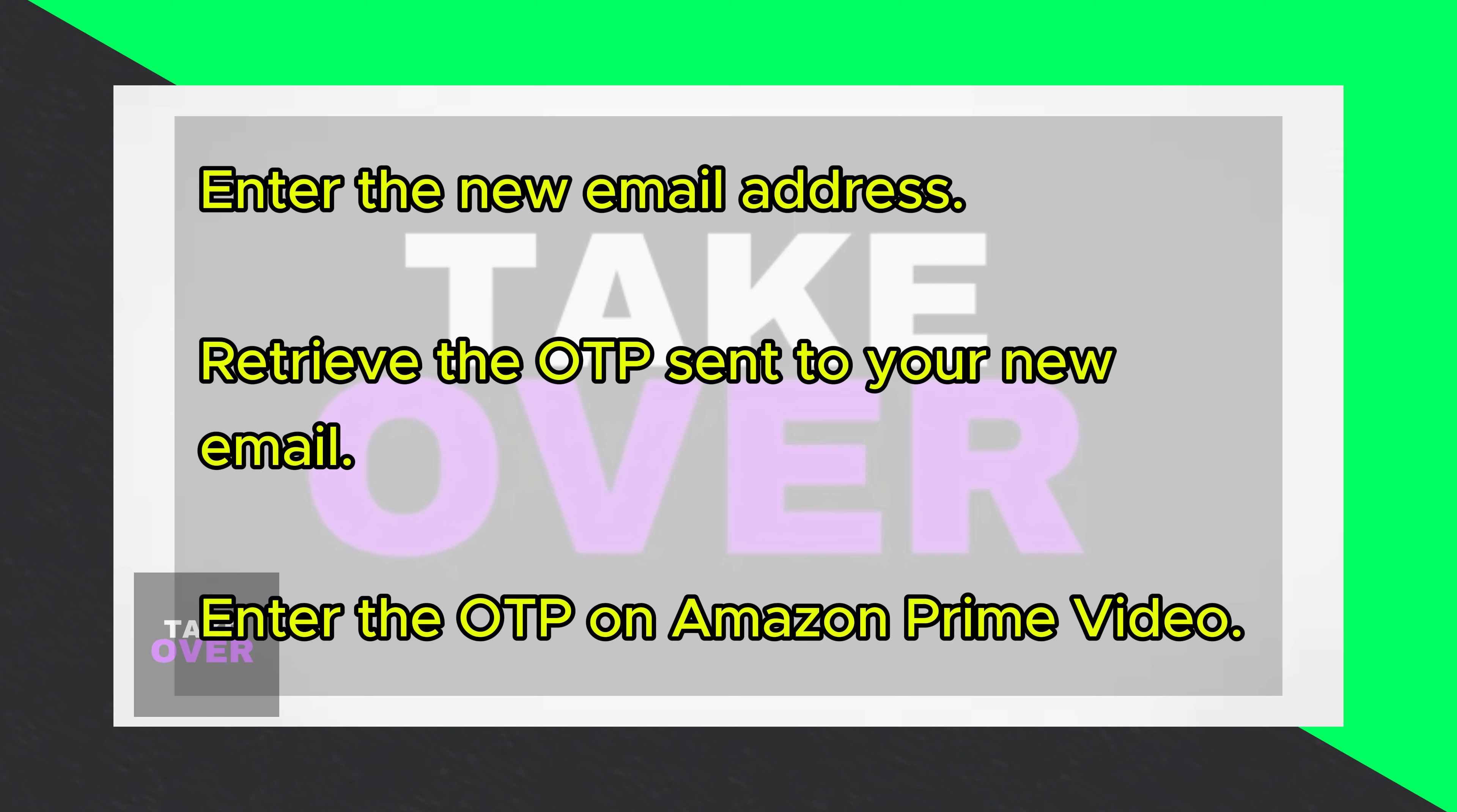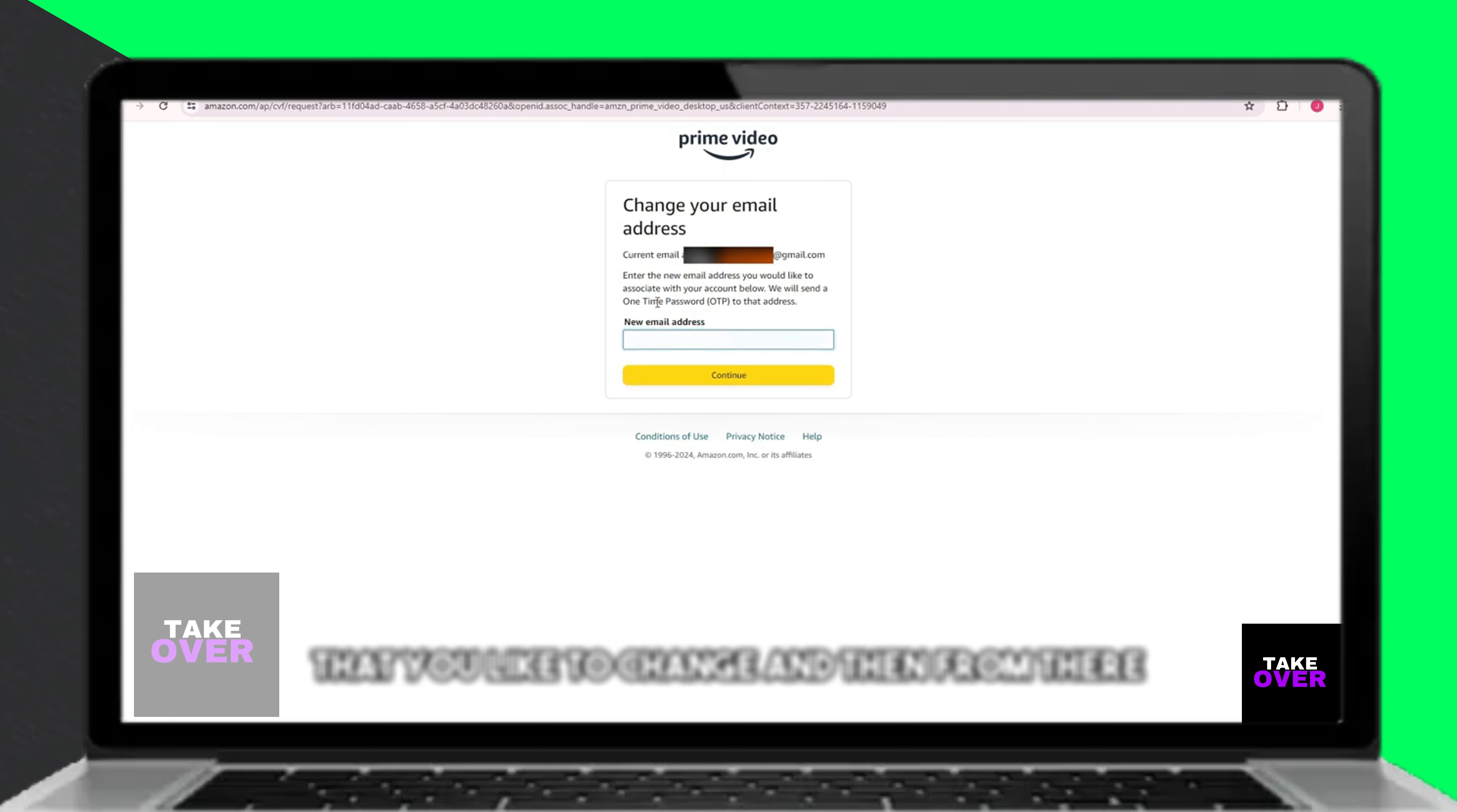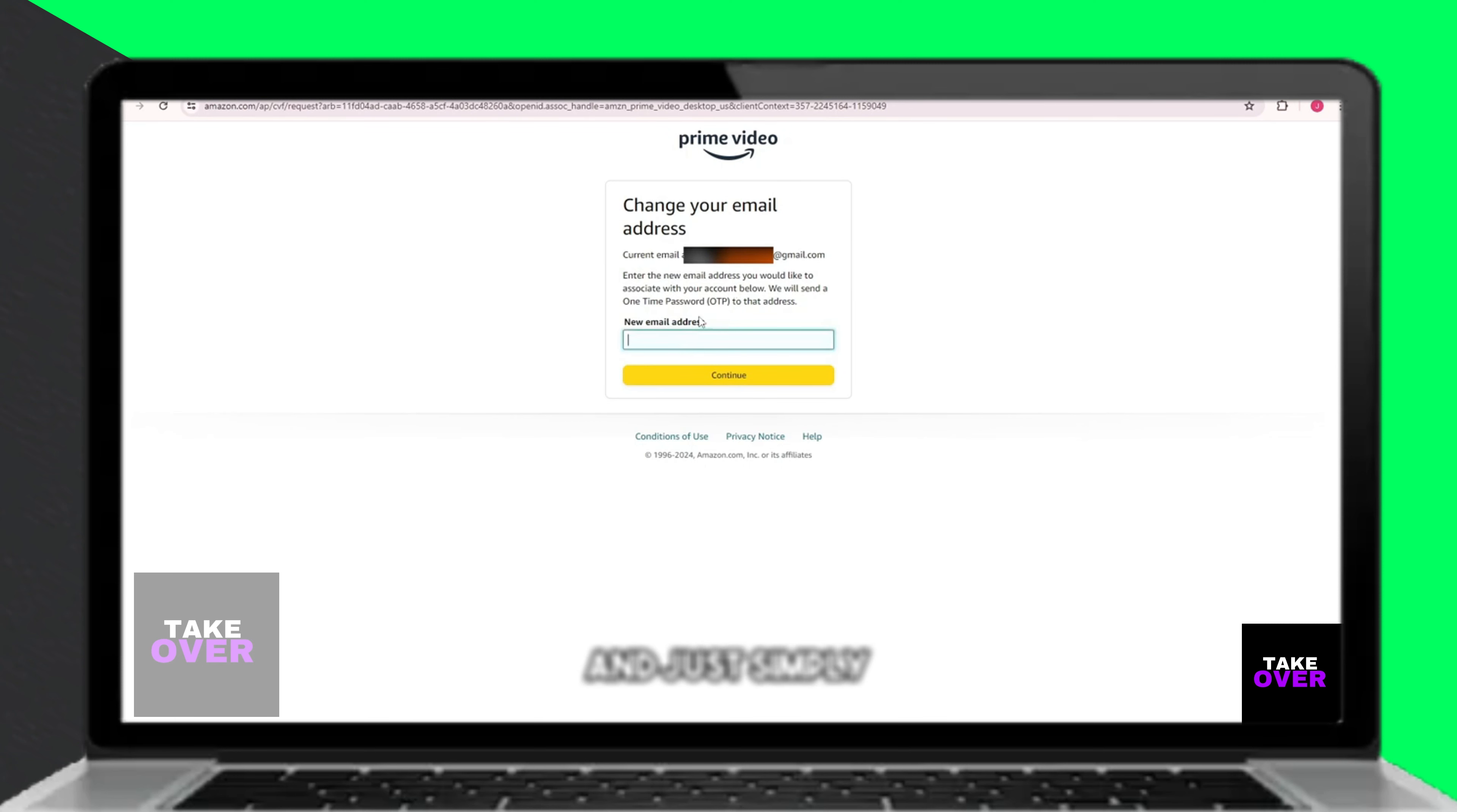Amazon Prime Video will send a one-time password OTP to your new email address. Retrieve this OTP from your email and enter it into the designated field on Amazon Prime Video's website.